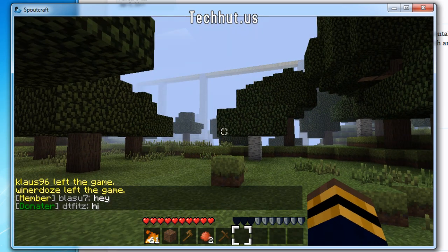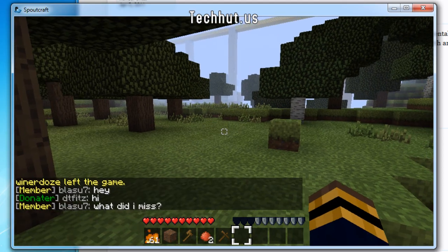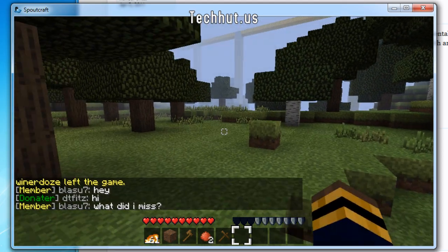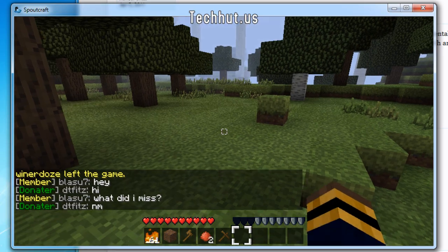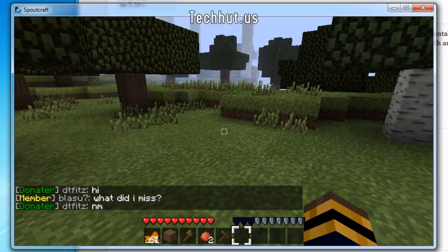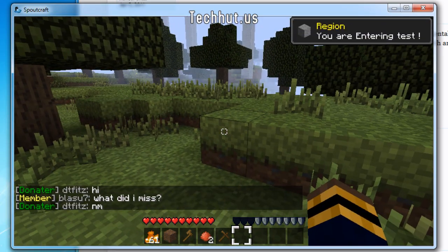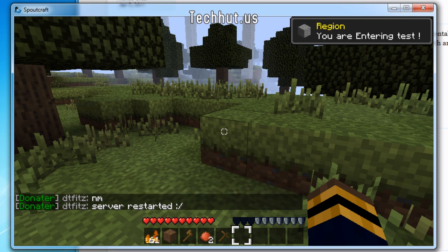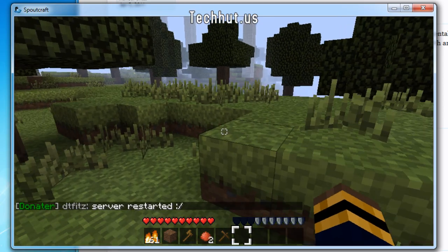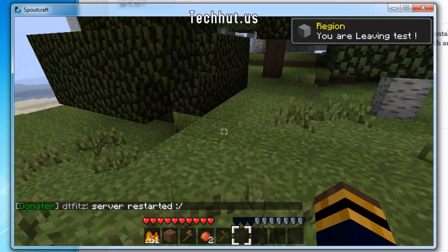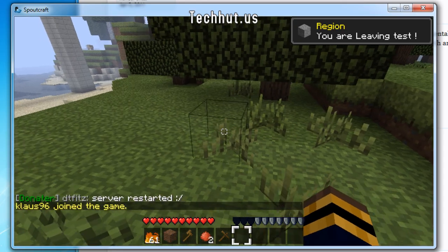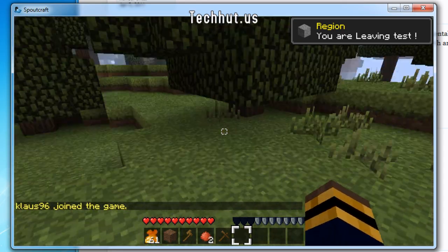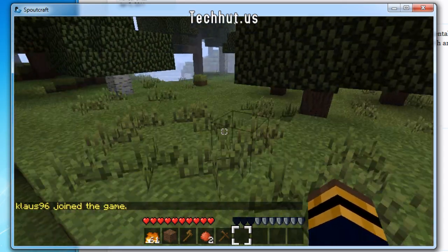So I set up a region right there called test region or just test, I forgot exactly. And when I enter it, I get a notification in the top right saying region you are entering test. And when you leave it says region you are leaving test. So that is how to do that.